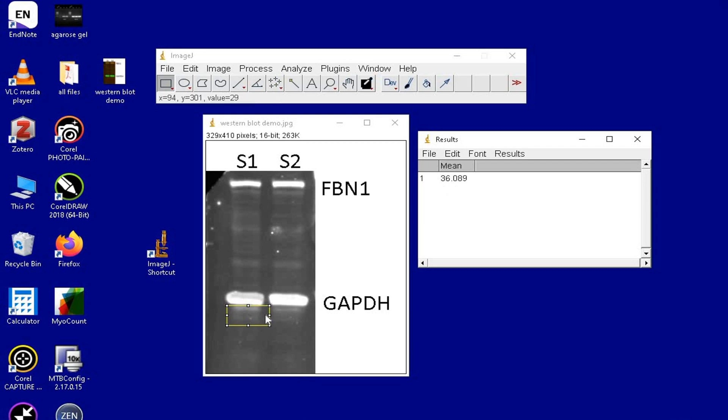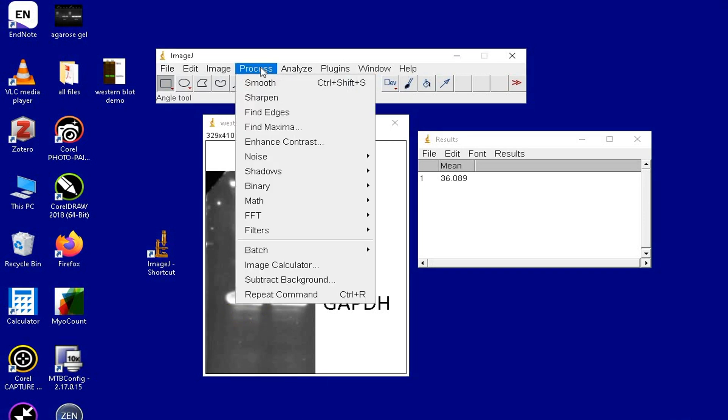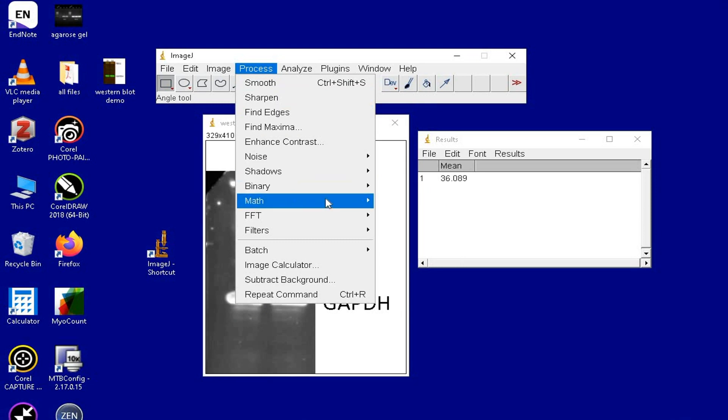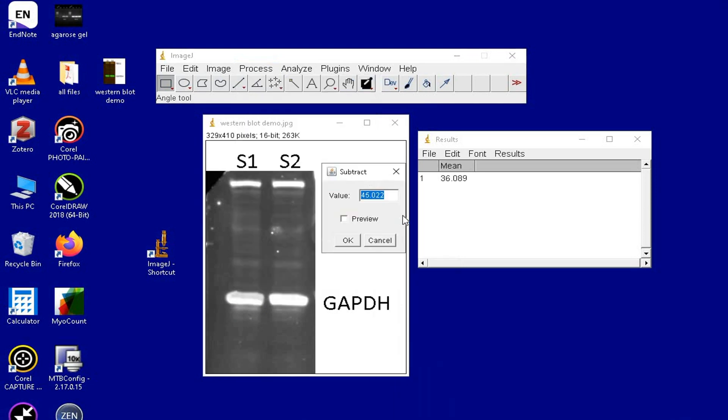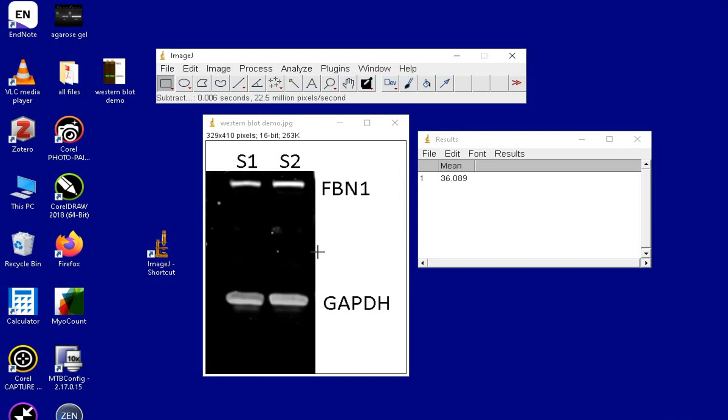Now, deselect the yellow rectangle box from the blot and click on Process, Math and subtract the mean gray value. The value to be subtracted should reflect the mean gray value of the background or the noise and then click OK.